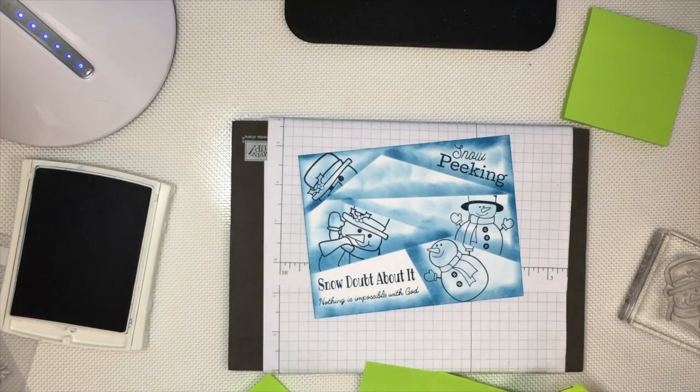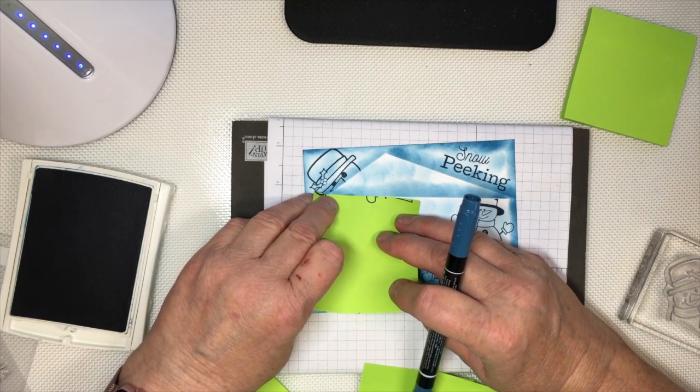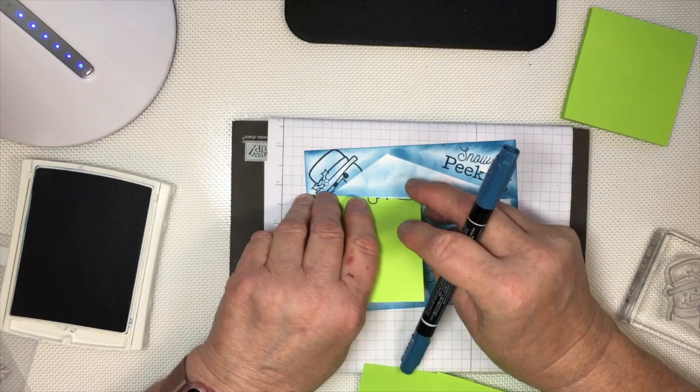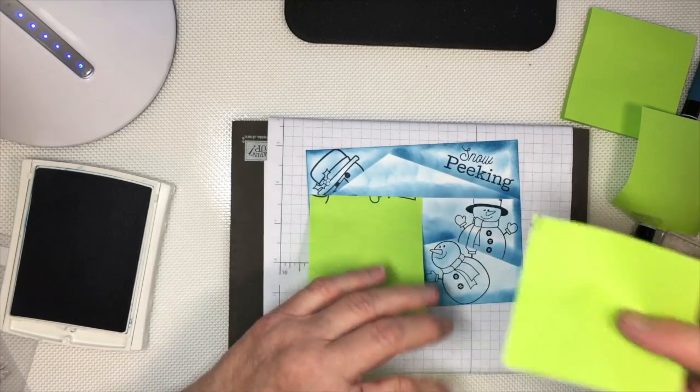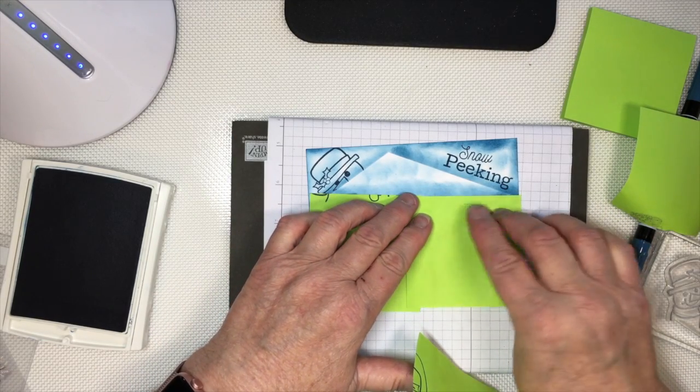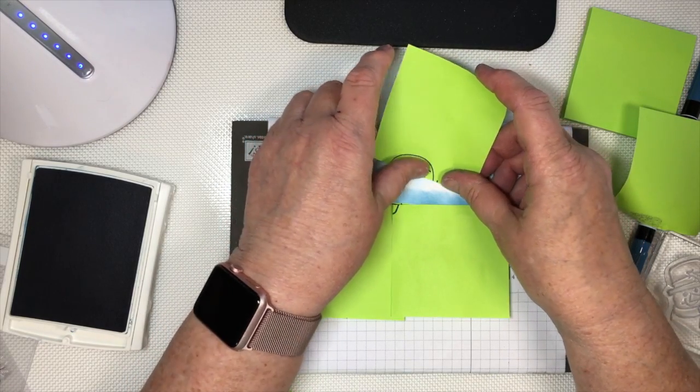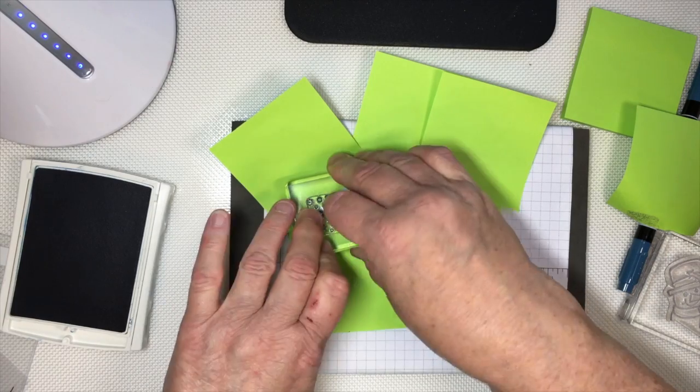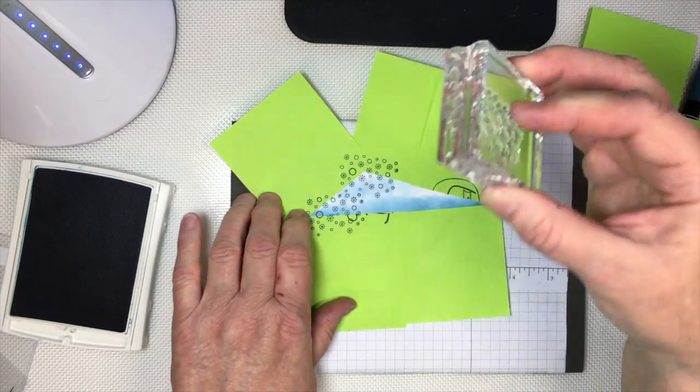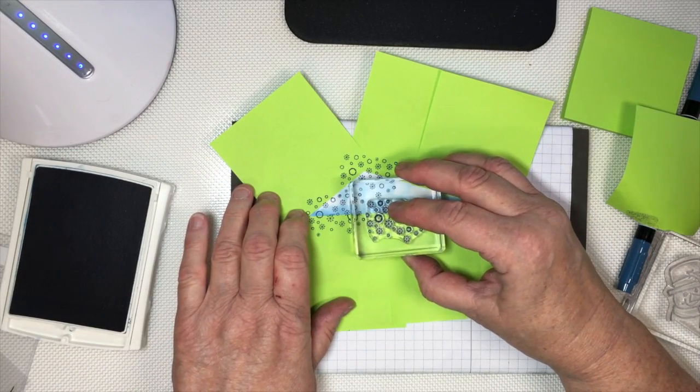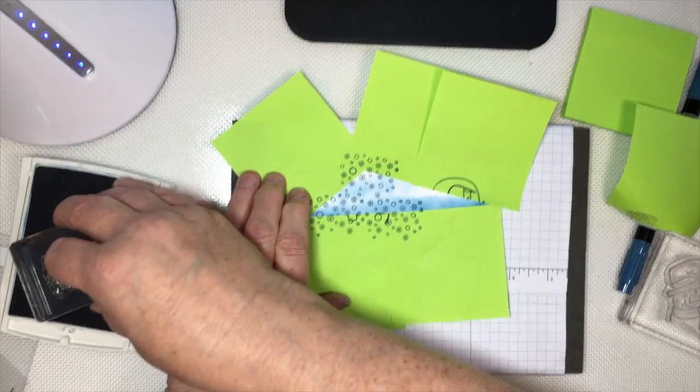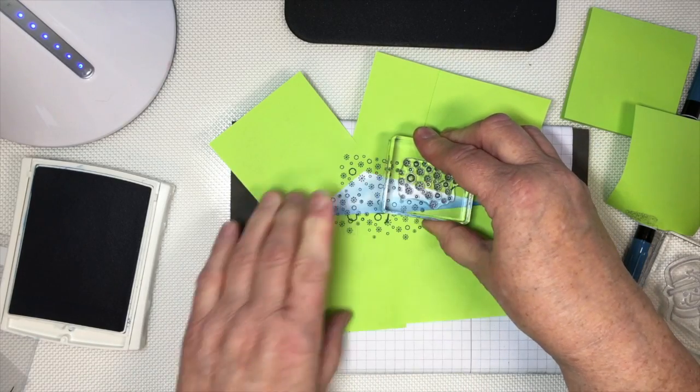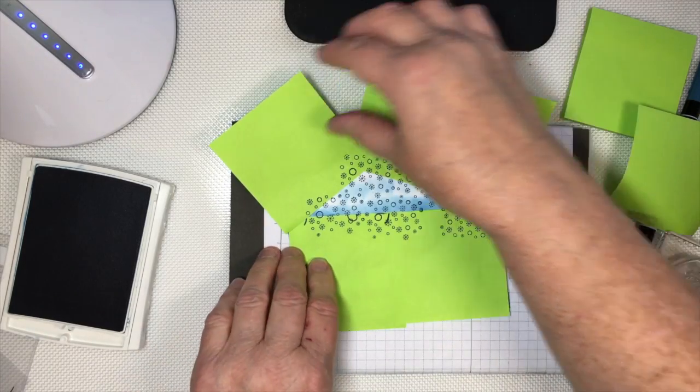There we go, it's coming around. Now for our last one, we're gonna put our post-it notes down again. Start here, stamp, stamp again. I'm gonna fill this whole area in with these tiny snowflakes. Okay, let's take it off and see what that reveals.